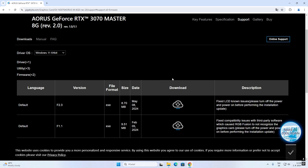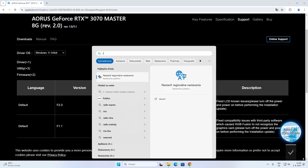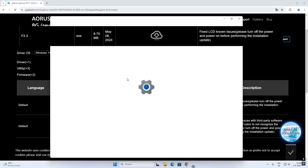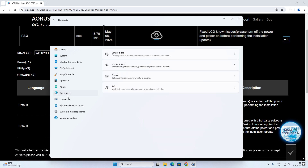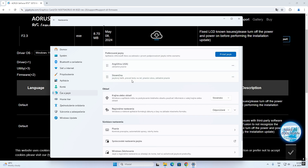Or you can do it via Gigabyte Control Center, but you must do one thing before installation. Go to your Settings, then go to Time and Language, and you must change this setting.